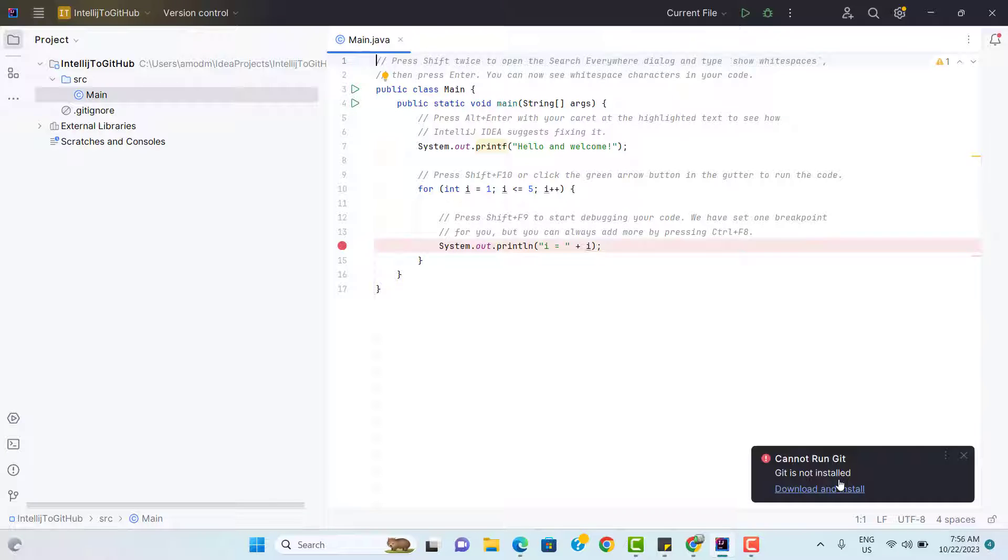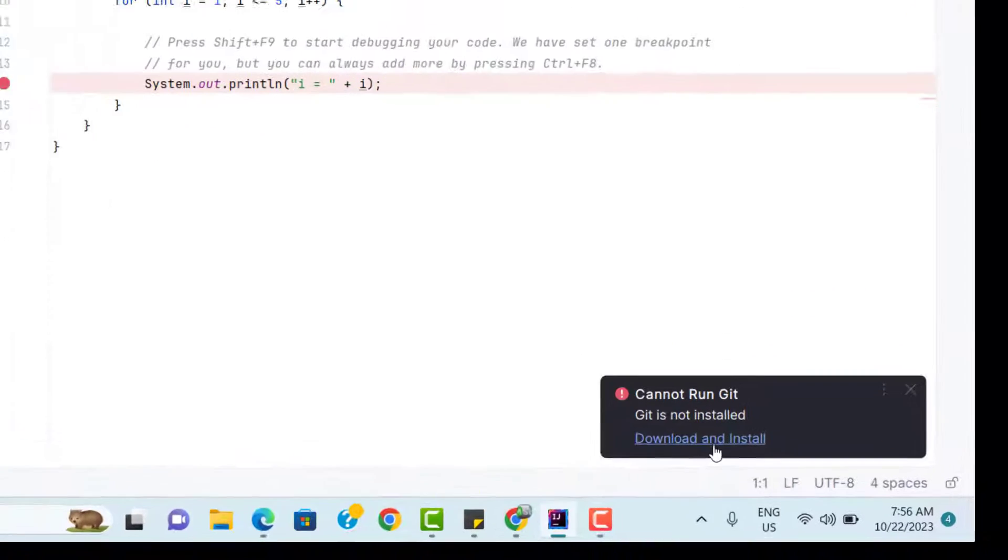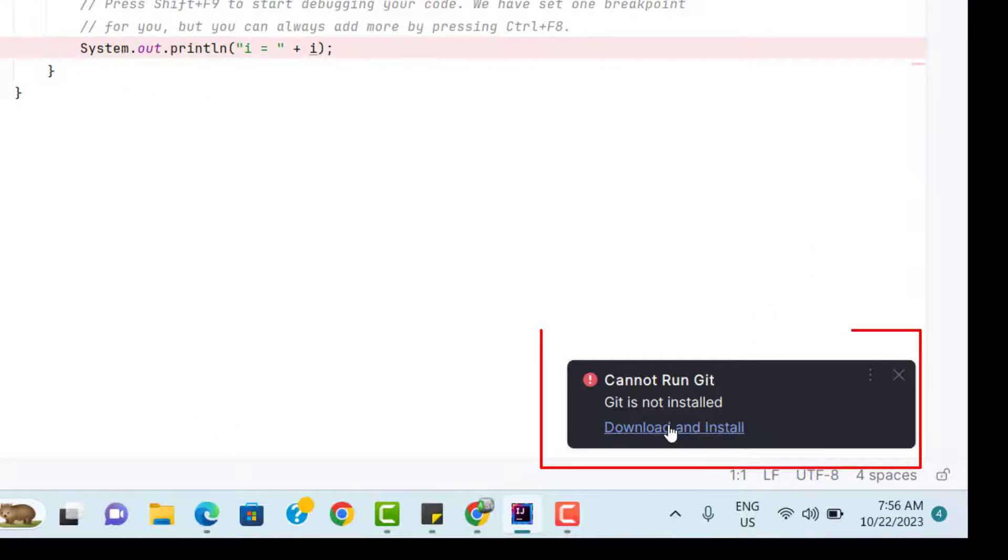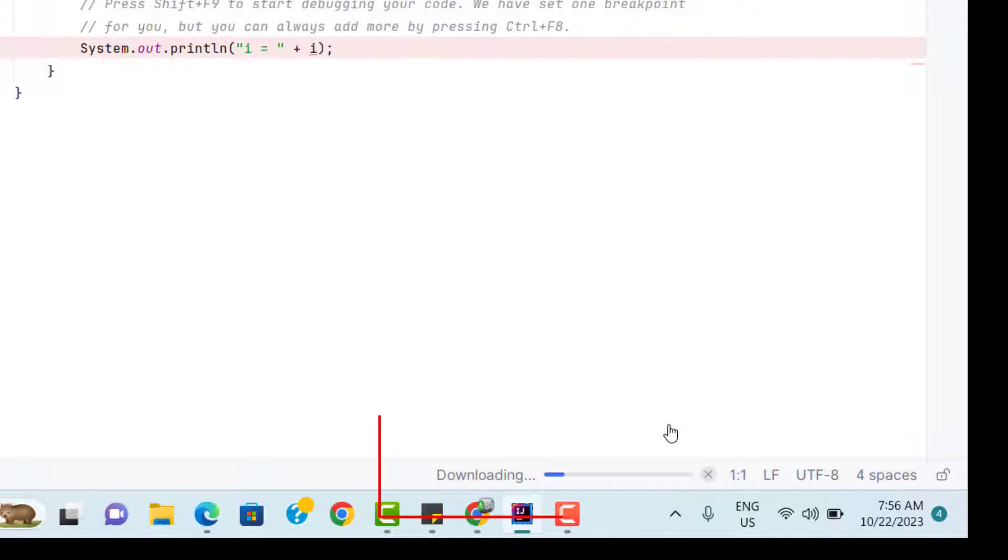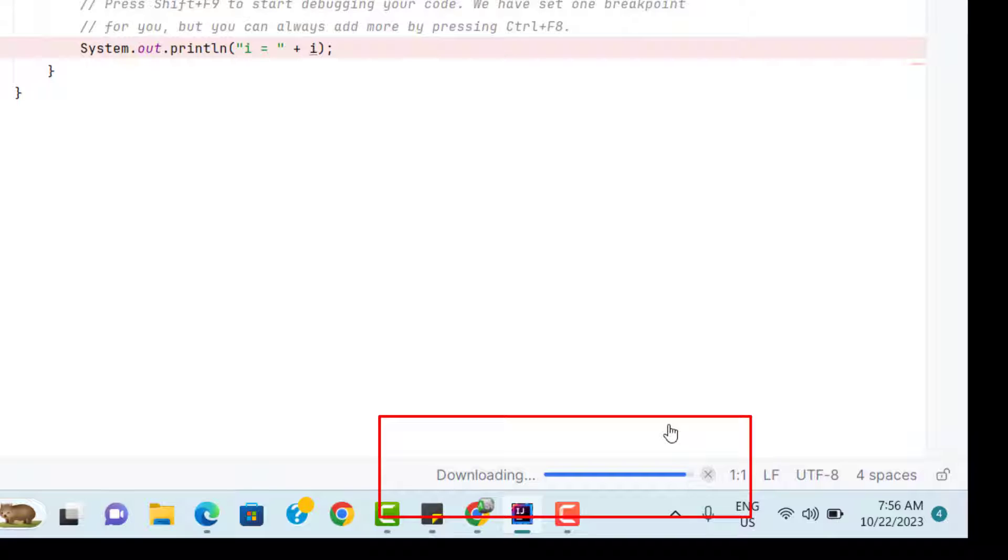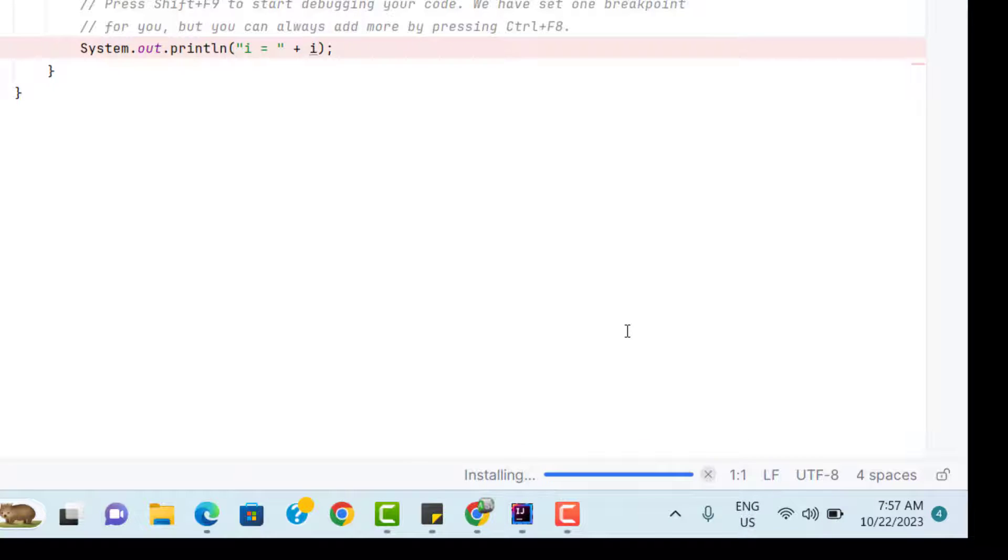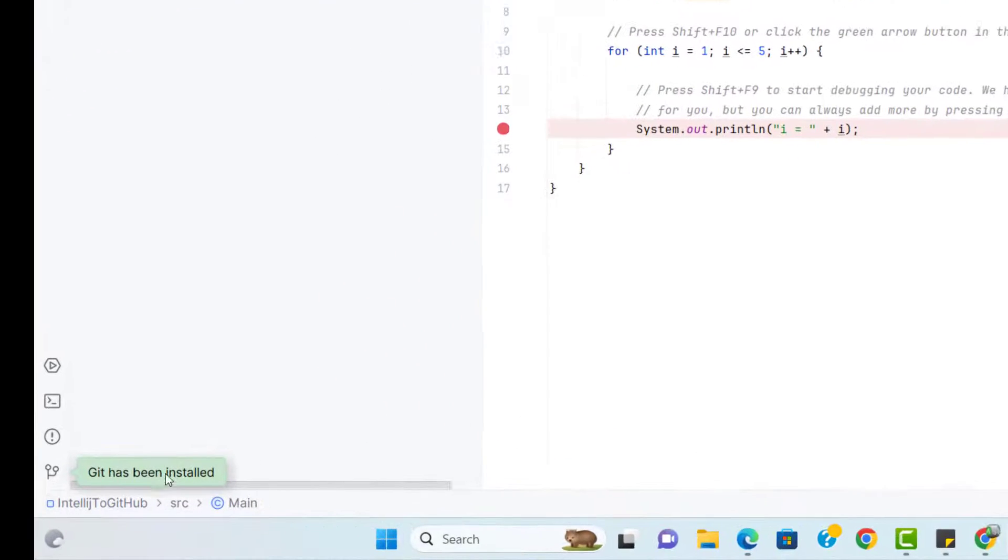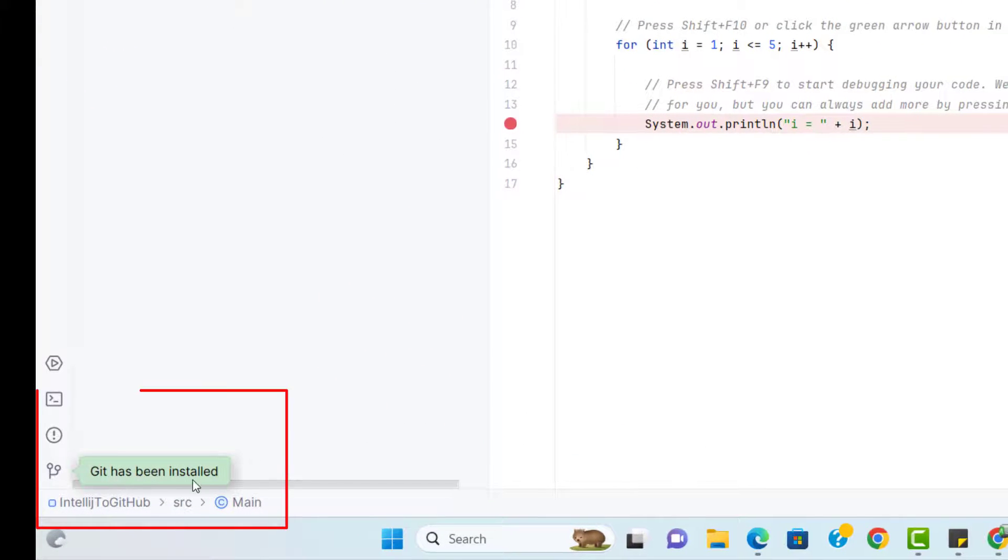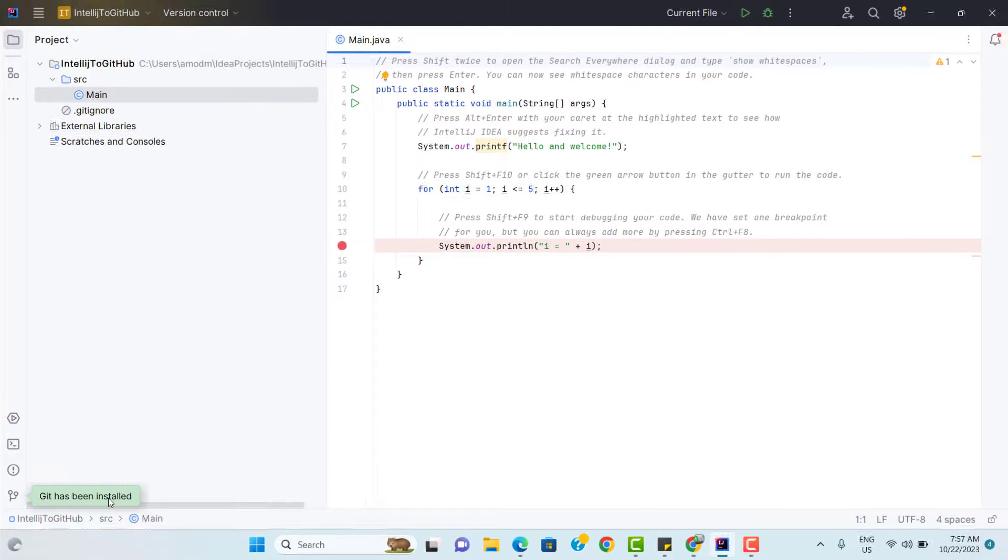Now we have two options. Either you go and download the Git and install it, or we can directly use the link provided by IntelliJ to download and install. So let me use this option, download and install and it will quickly download and install for you. There is no need to go to Git website to download the file. And you can see it is installing the Git here. Now you can see one message, Git has been installed.